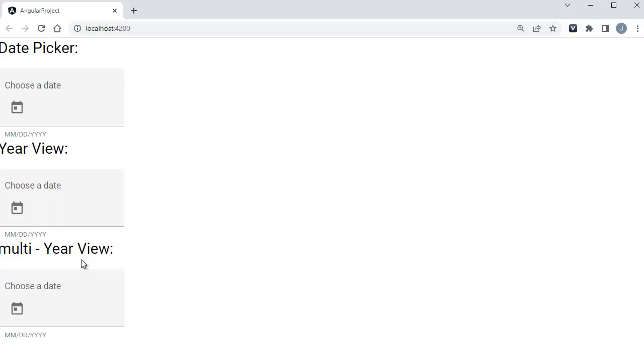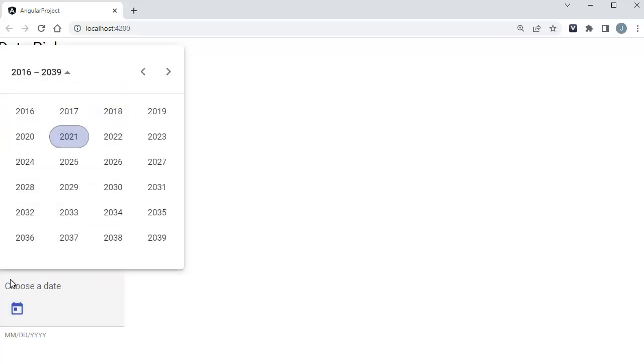Now you can observe we got multi-year view date picker here. When I click on that one, you can observe all the years are being shown here.